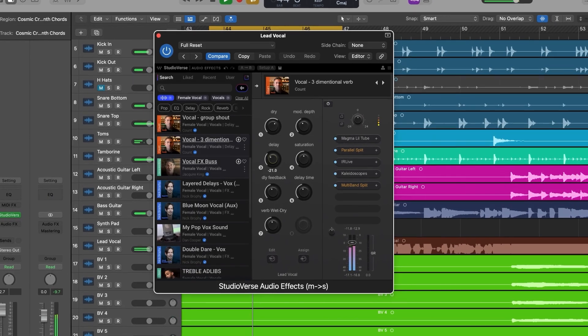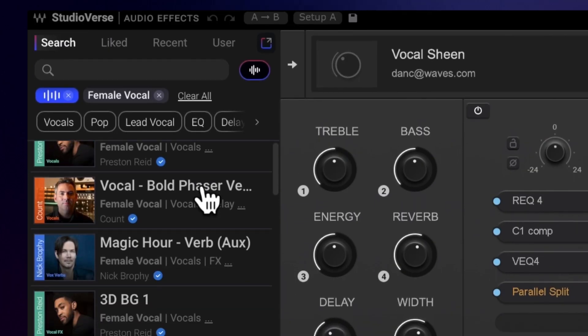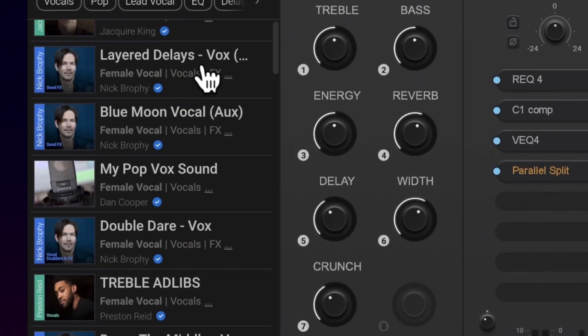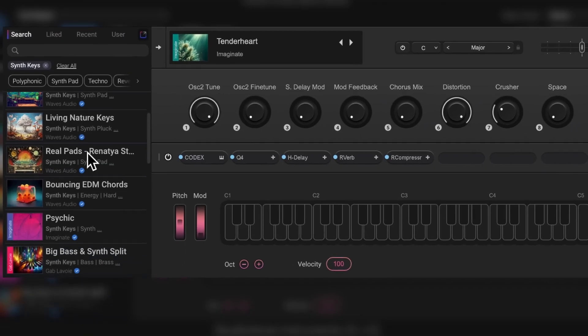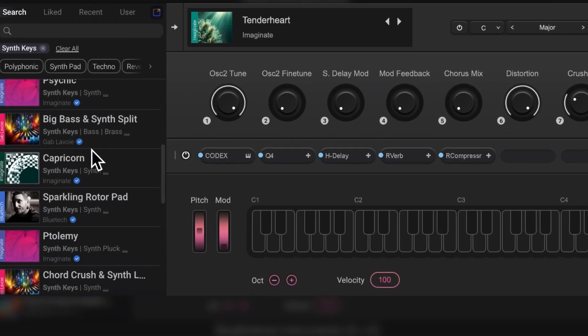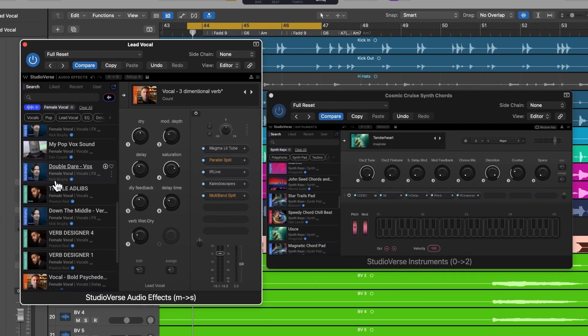Welcome to a brand new StudioVerse experience. This is the world's biggest online preset library for audio mix chains and instrument chains right inside your DAW — an endless library of presets that you can search for on demand right inside your sessions. Now, I know what you're thinking — that's not new, StudioVerse already exists.